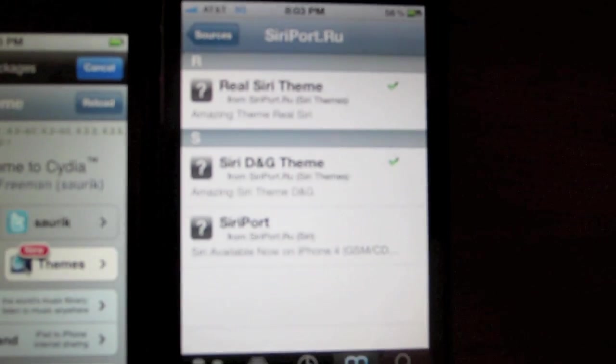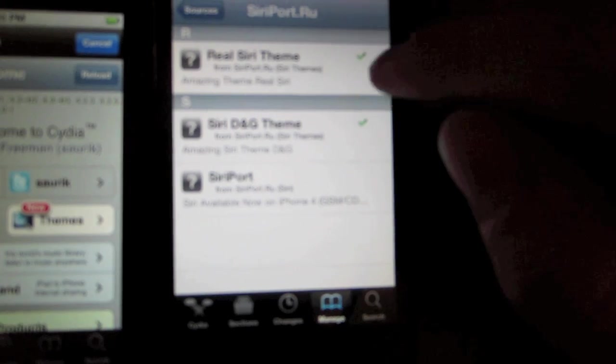Siriport.ru. You come with three things in here. It comes with three things. You come with the real Siri theme. I have both of these installed. And the Siri port. This is what I have on my iPod Touch right now.